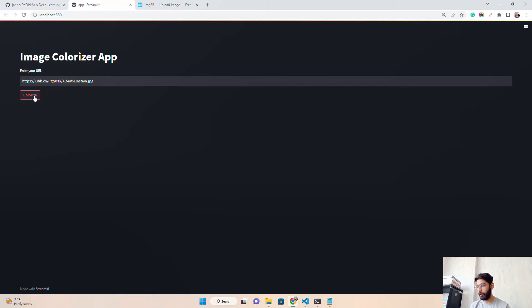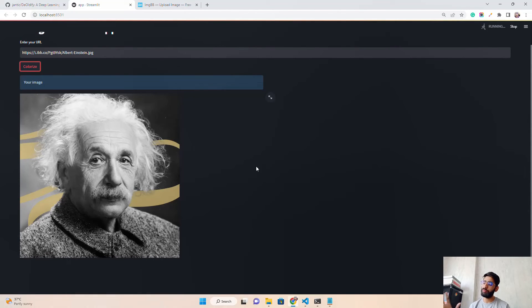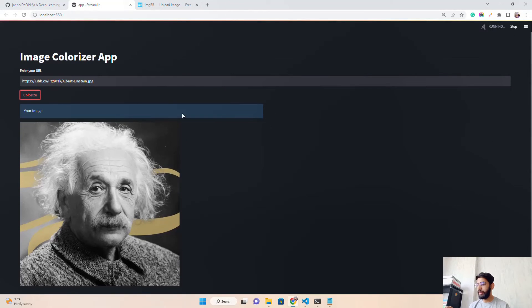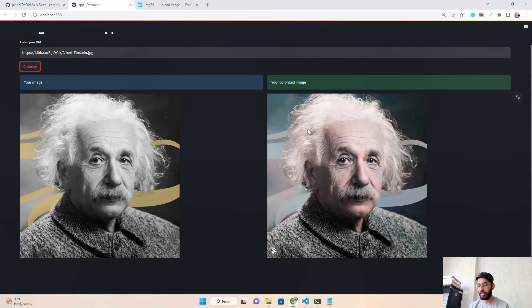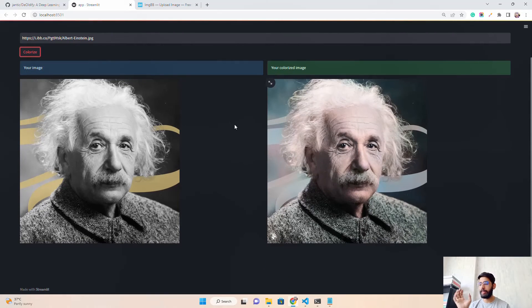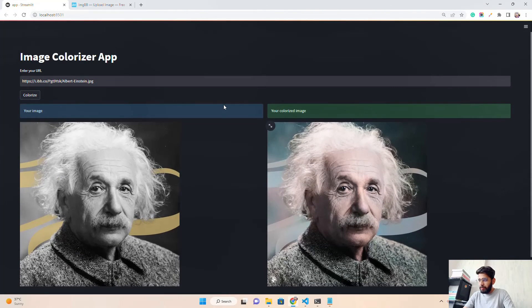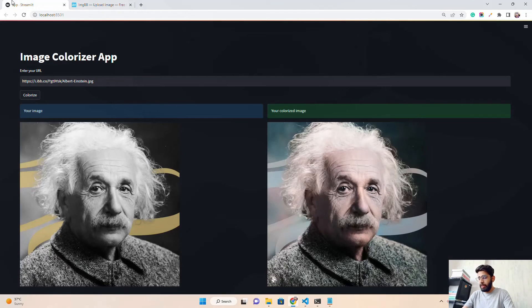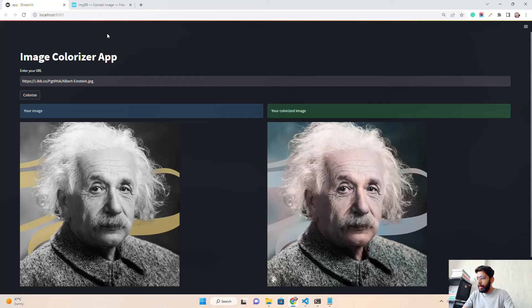Let's rerun the app and hit the Colorize button. On the left side we see 'Your Image' — the input Albert Einstein photo fetched from the imgbb URL. On the right side we see 'Your Colorized Image' — and look how beautiful it is! We're running this on a CPU machine inside a Streamlit application using DeOldify. You can do the same for video too — just go through the documentation.